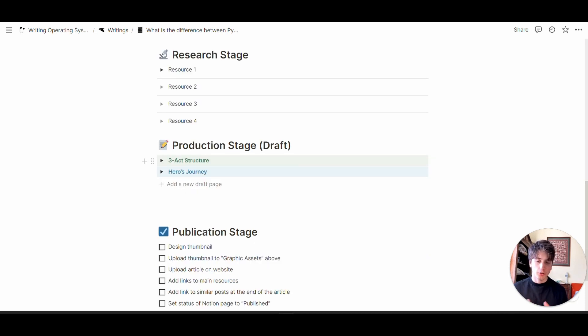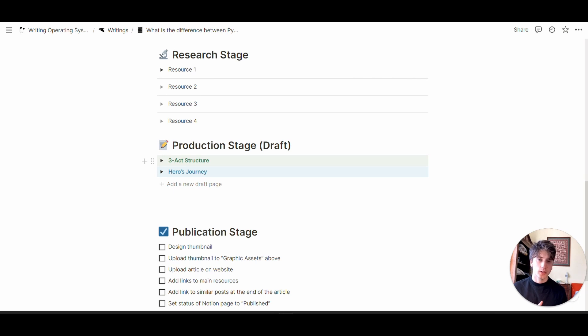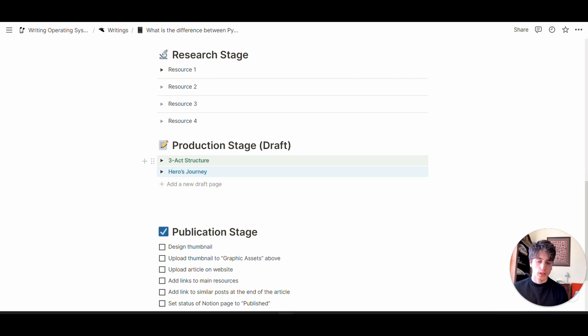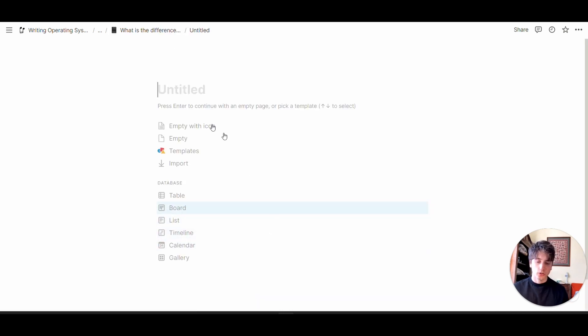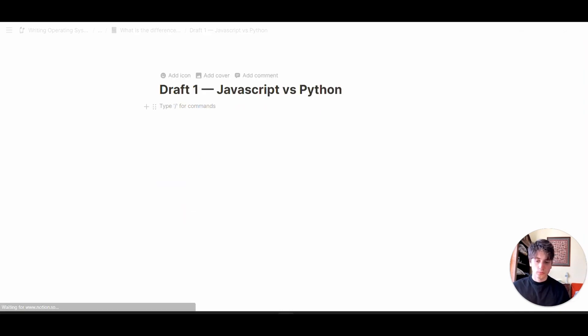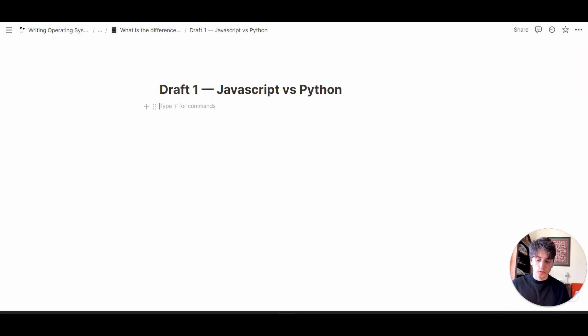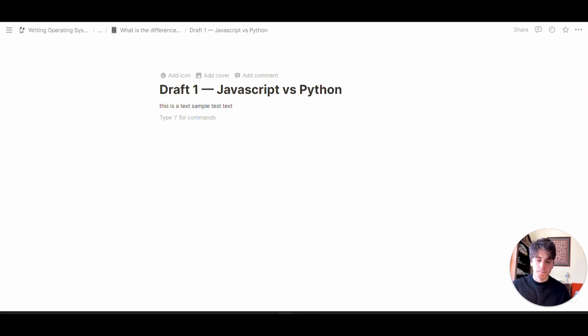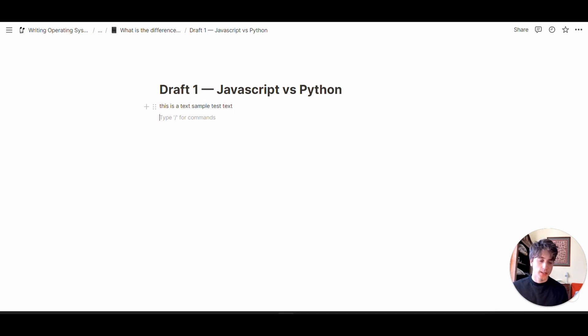The production stage is where you can write. Unless you use external writing software and you're okay with that, you can directly write in Notion. Here you can add a new draft page and then you can write. The collaboration features in Notion allow you to centralize that aspect if you wish.